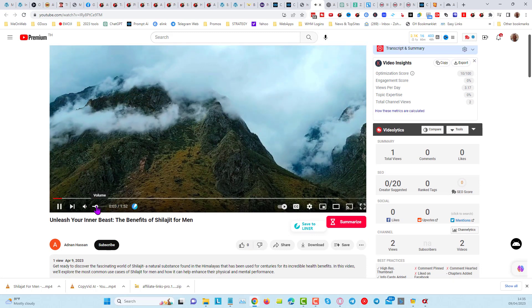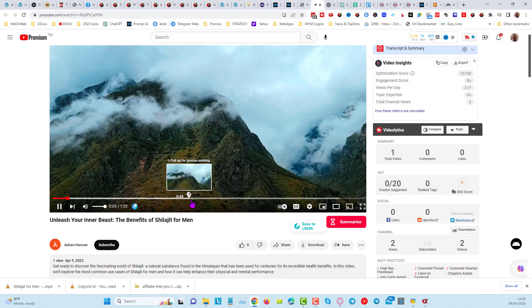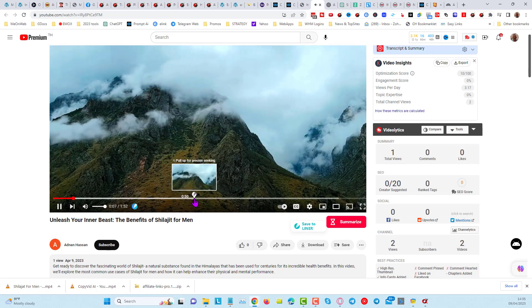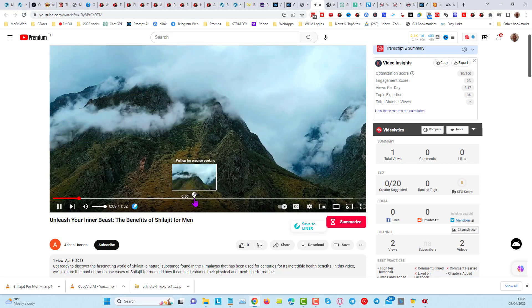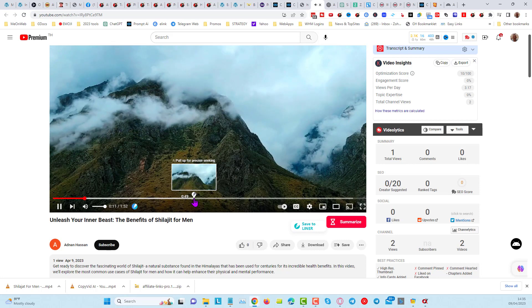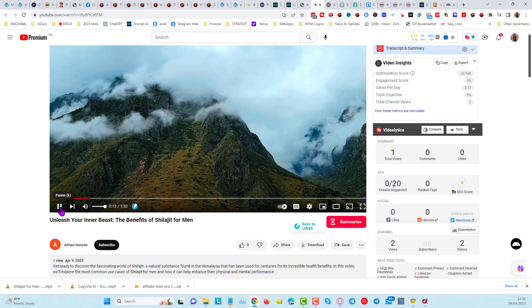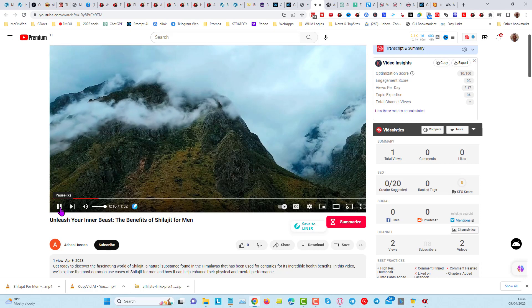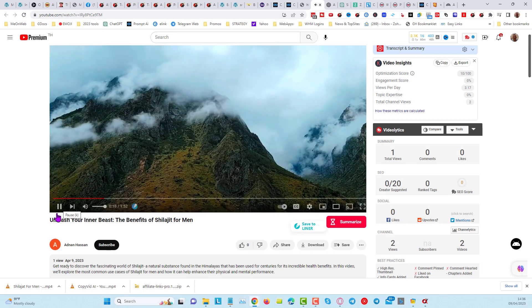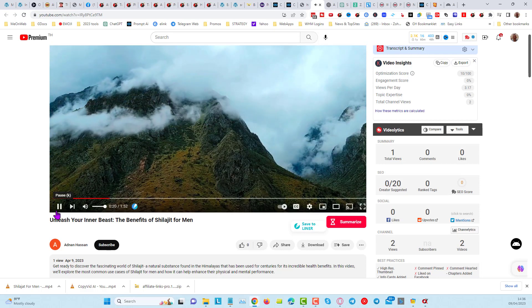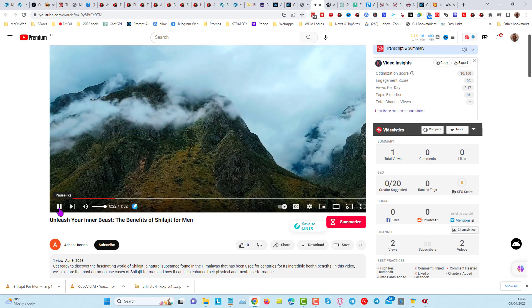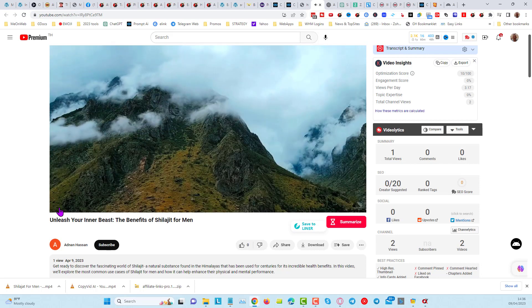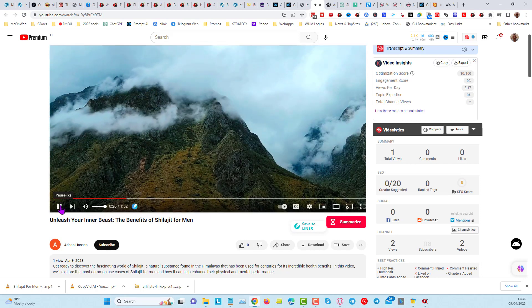Welcome to the world of Shilajit. Shilajit is a substance found in the Himalayas that has been used for centuries for its numerous health benefits. Today, we'll talk about its most common use cases for men. What is Shilajit? Shilajit is a sticky resin-like substance that is formed over millions of years from the natural decomposition of plants and rocks in the Himalayas. It contains over 80 minerals, including fulvic acid.